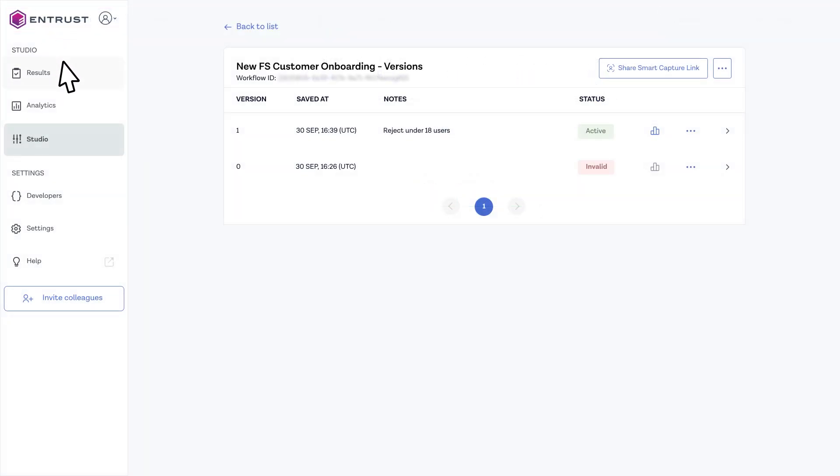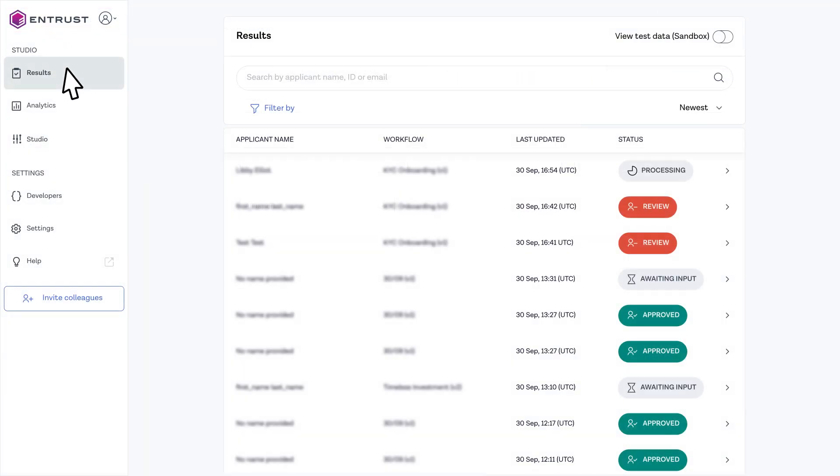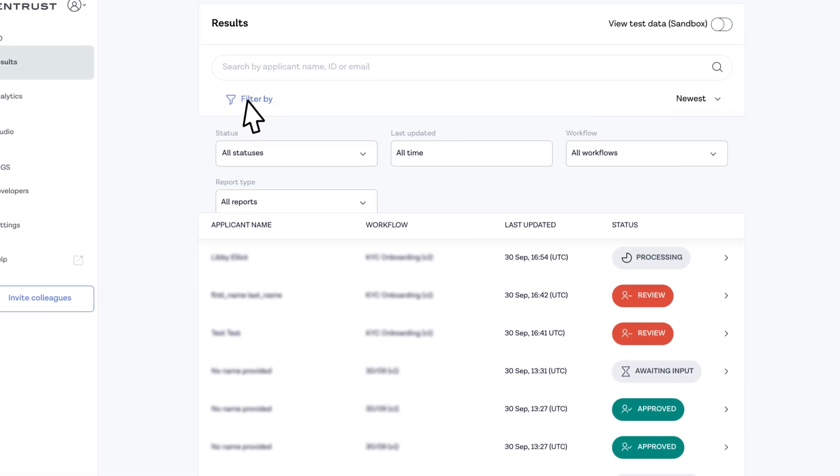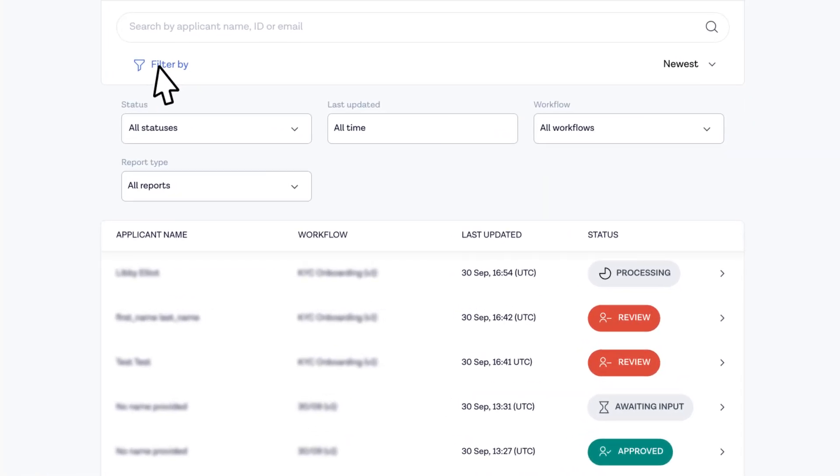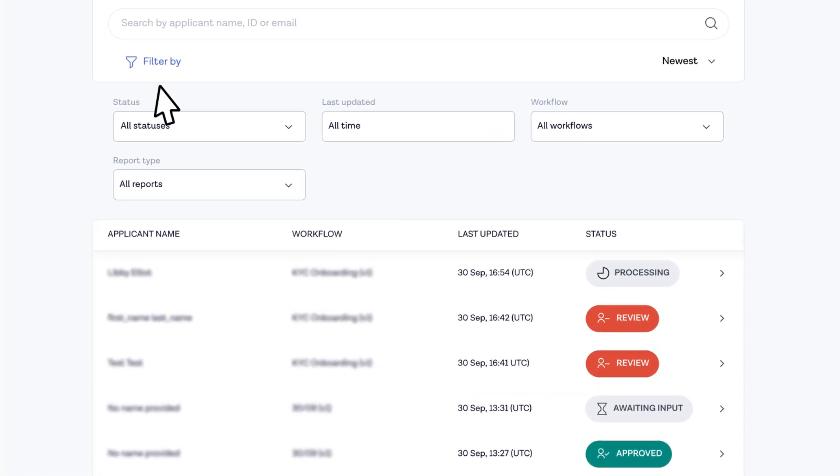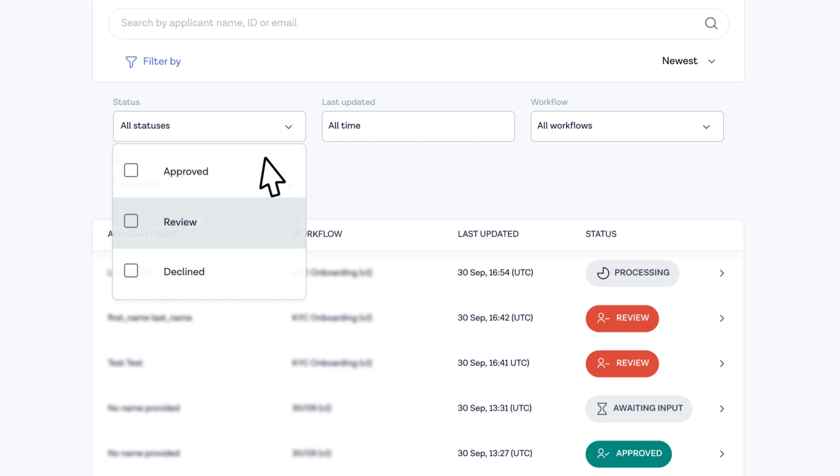Finally, the results dashboard shows all customers who have gone through your onboarding process. Filter the results to understand where users are dropping out of the funnel. This helps you easily review individual cases